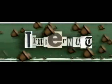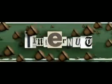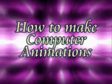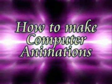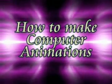Welcome to Tinkernut.com's video cast. In this video I'm going to show you how you can make computer animations, kind of like the one you see here.